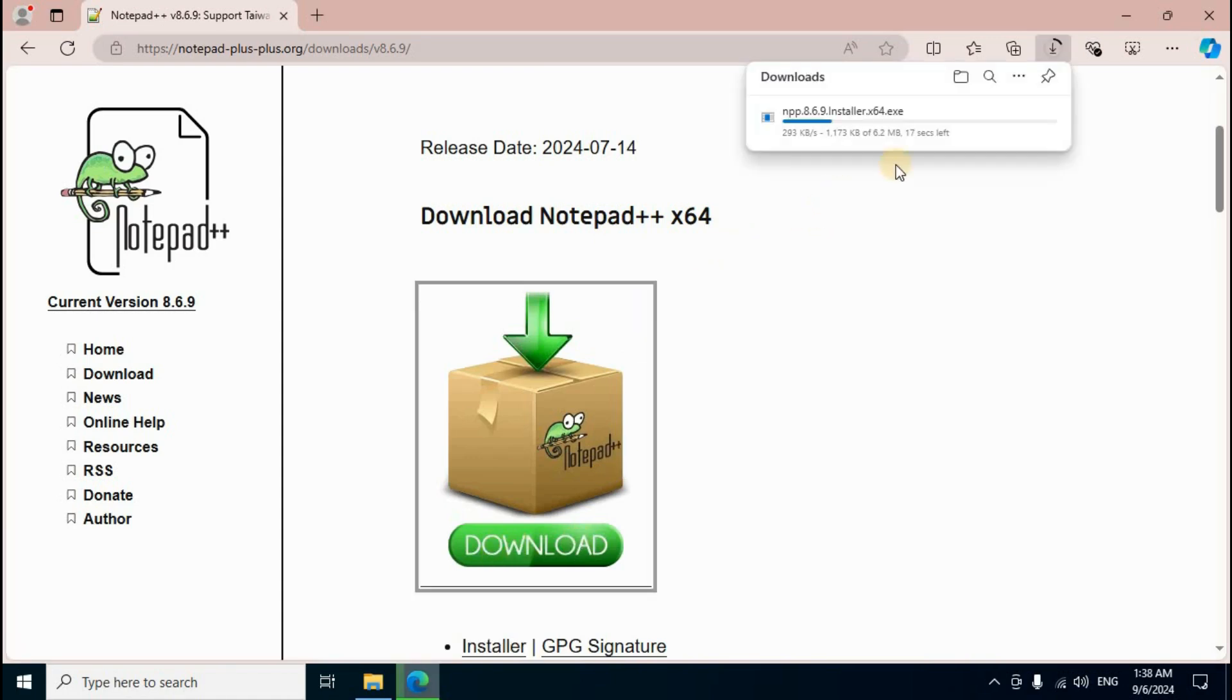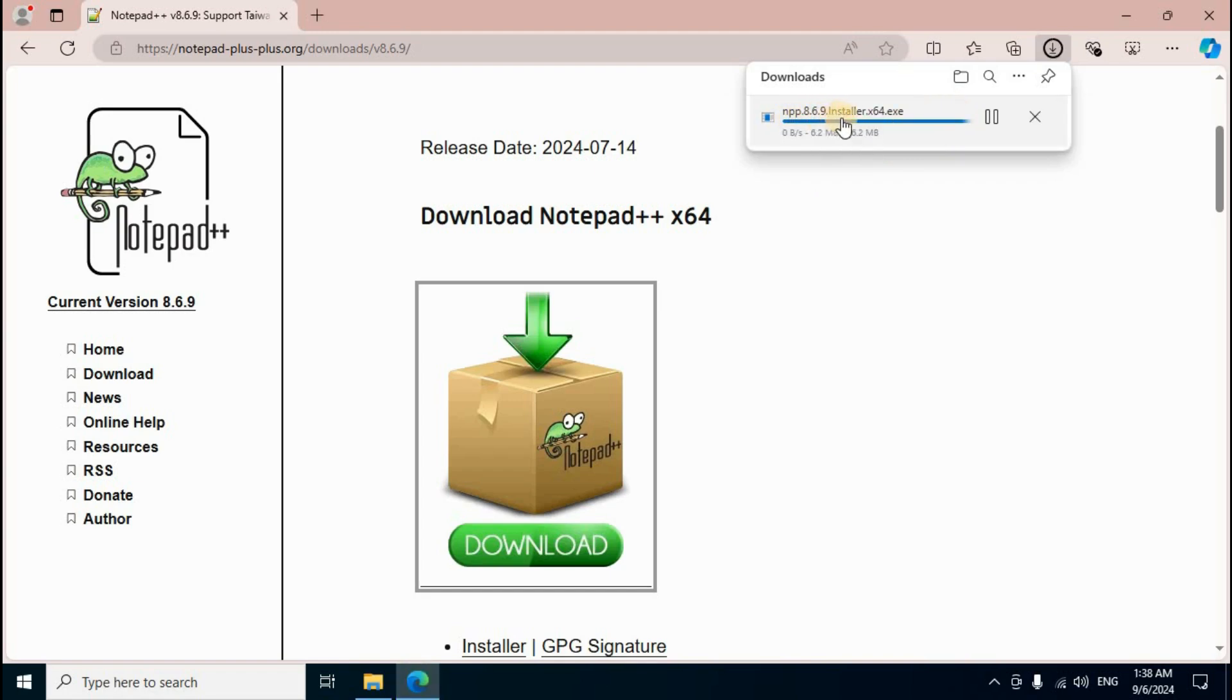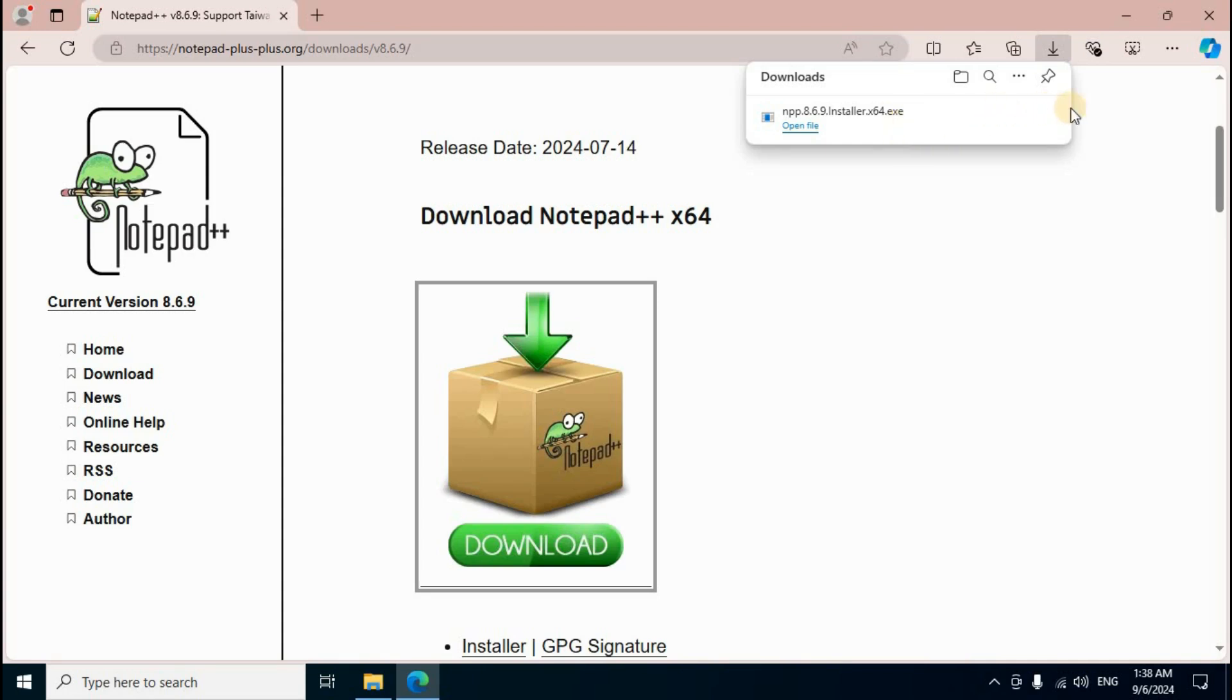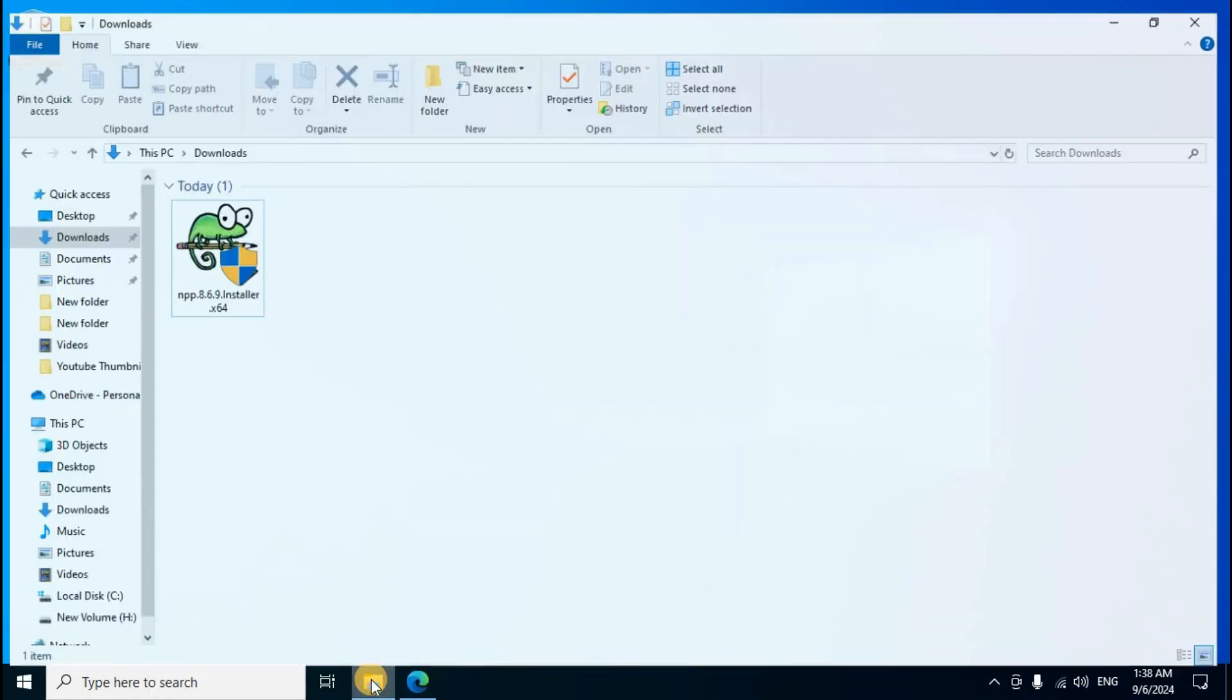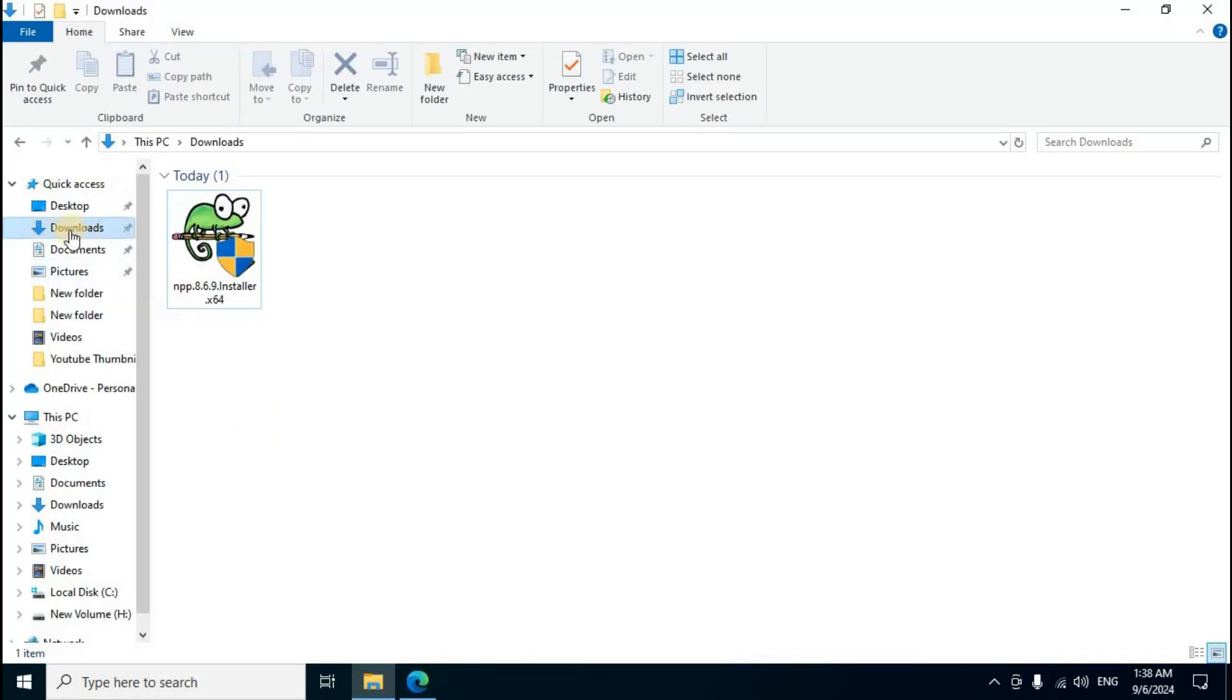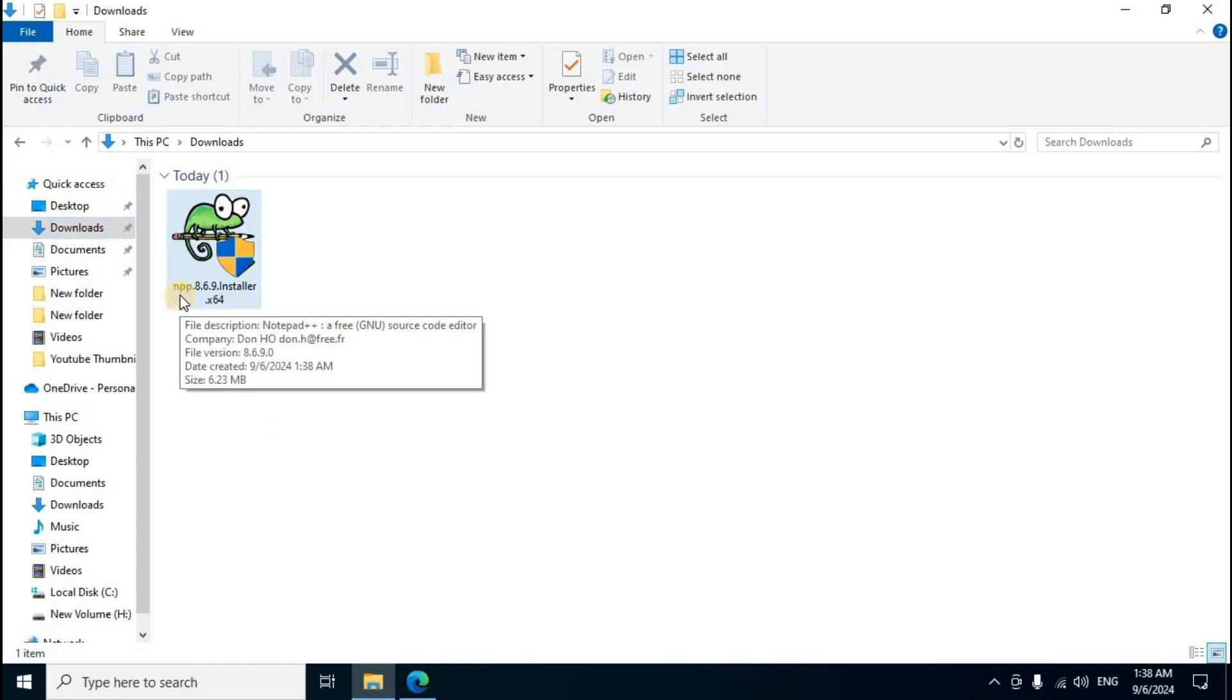The download section shows npp 8.6.9 installer x64 exe setup downloading. Process complete. Next is the installation setup. Minimize the browser. Open File Explorer. On the left side, third option is Downloads folder. The npp.8.6.9.installer.x64.exe setup file displays.